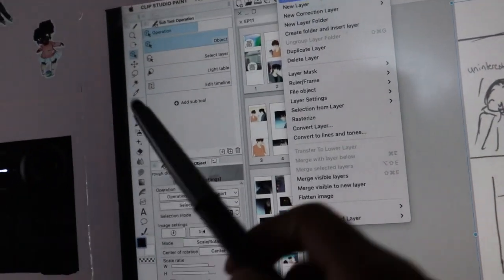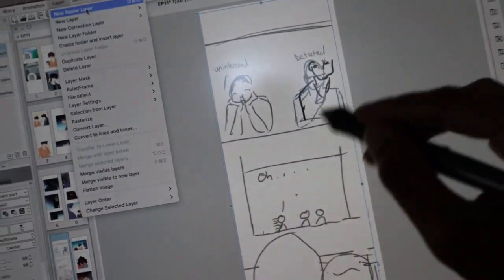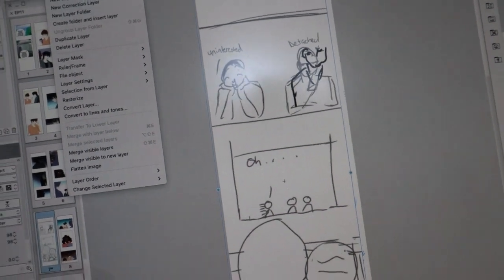Pick a pencil, make a new layer, start scribbling over it, and get comfortable with that. You might be wondering about vector layers and those other layer options — we're going to cover vector layers when we start the inking process. We won't go into vector layers today because we're focused on sketching and what tools I use for sketching.